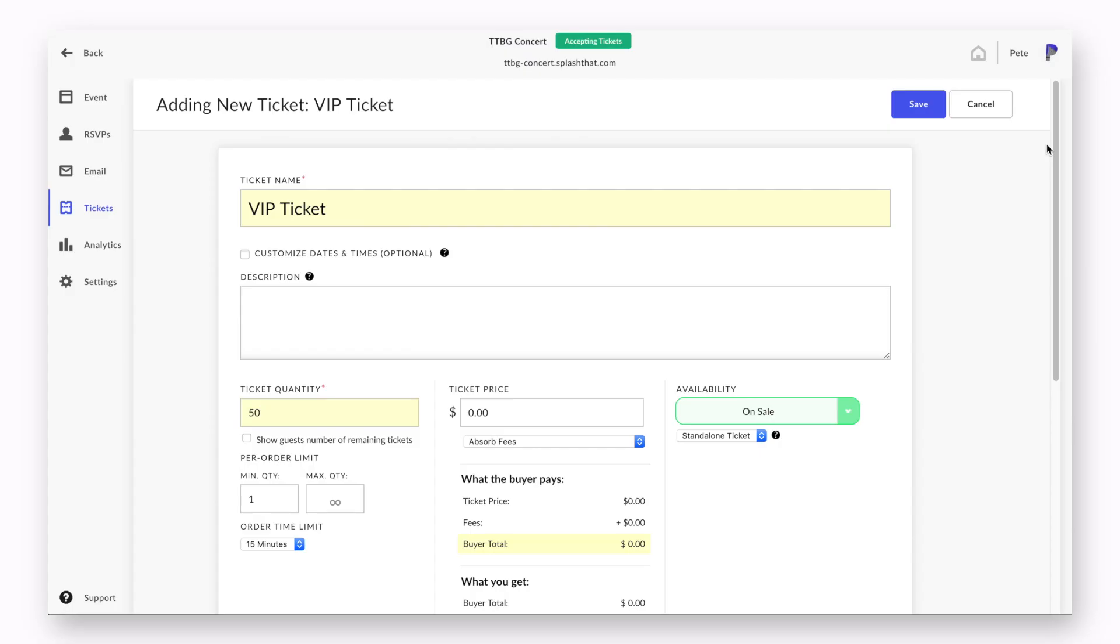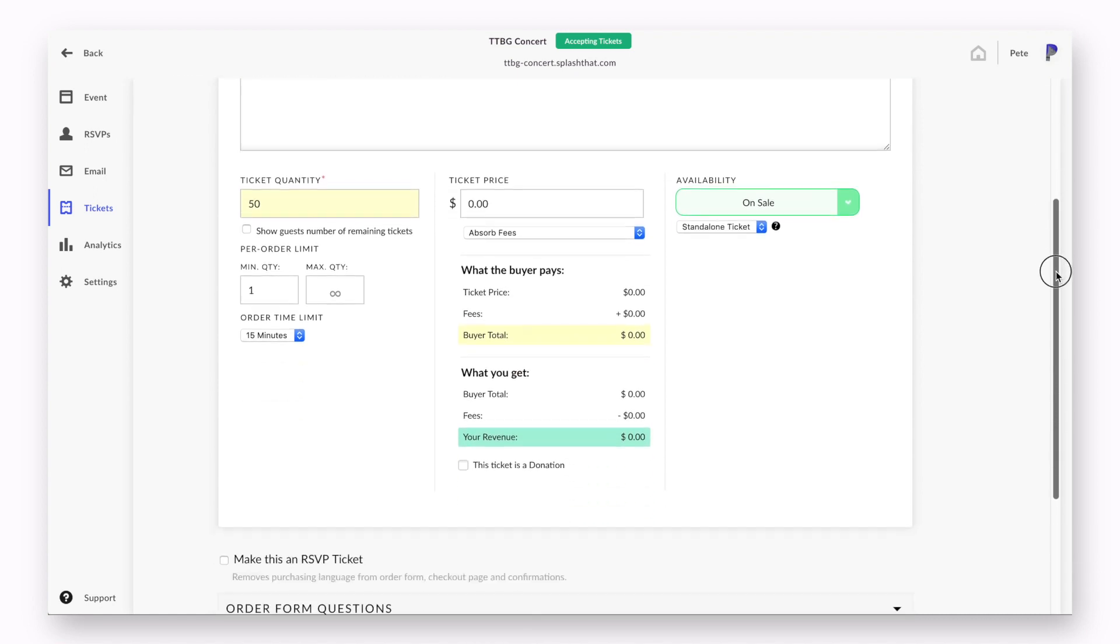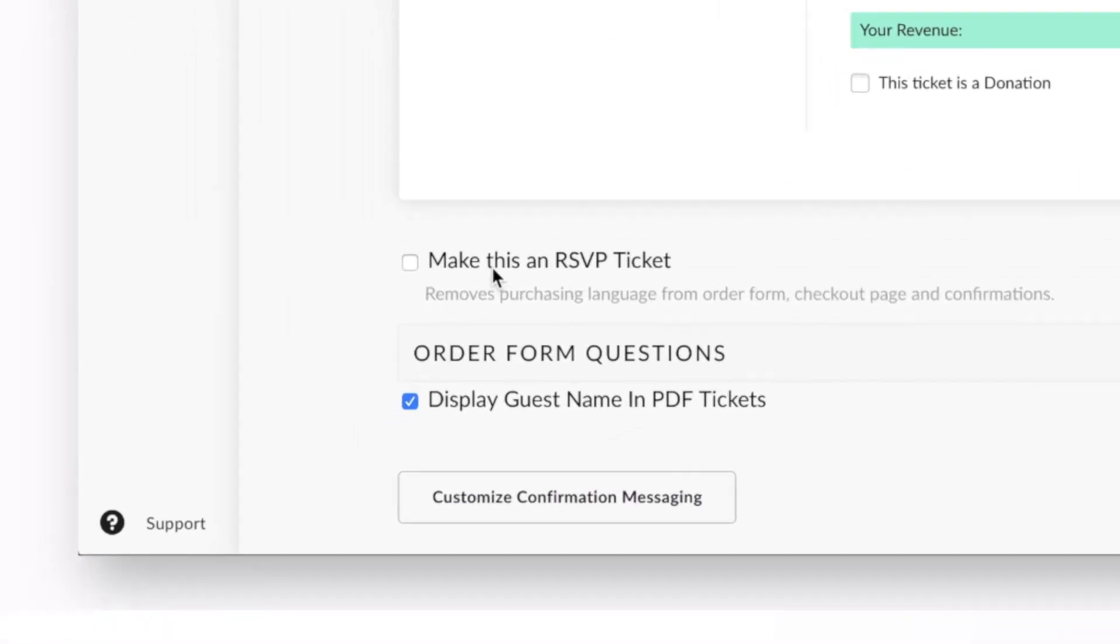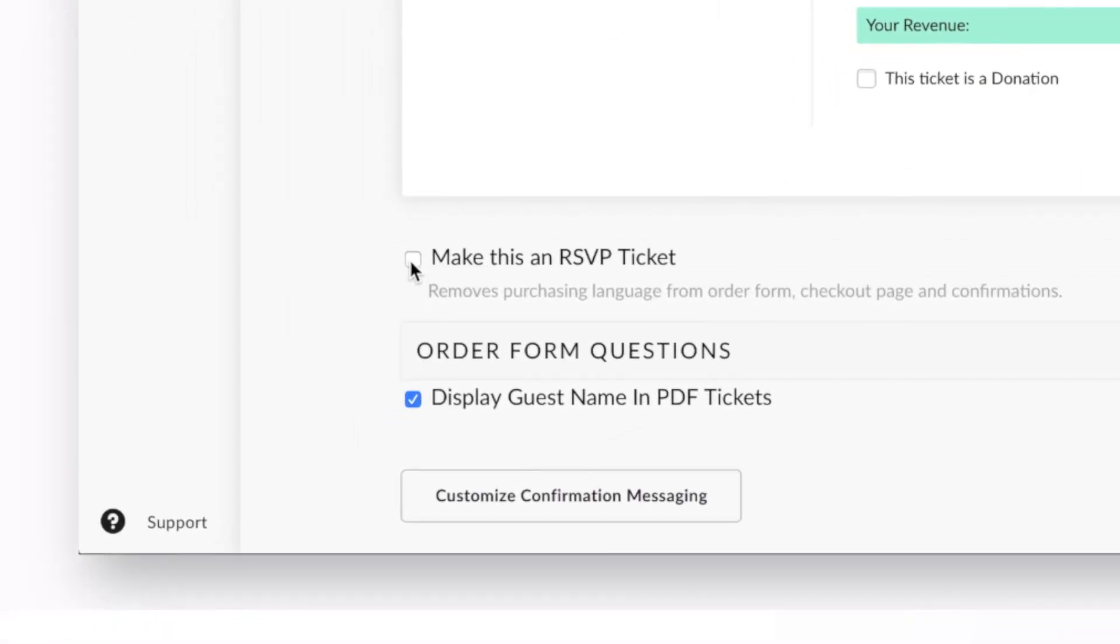Want to issue tickets but not charge a dime? You can create free RSVP tickets by selecting the make this an RSVP ticket option in the ticket type settings.